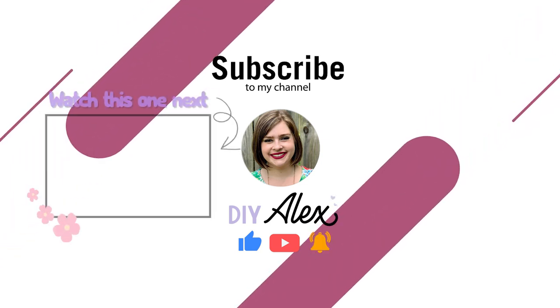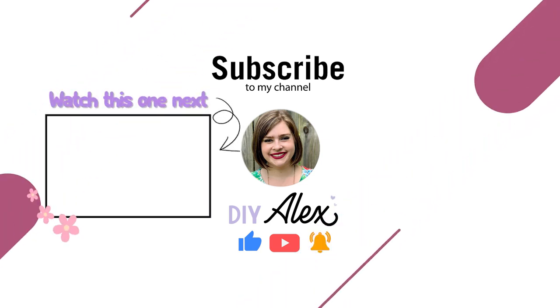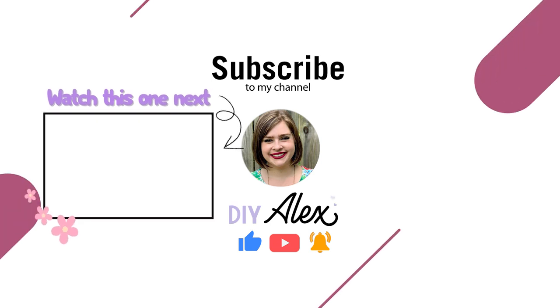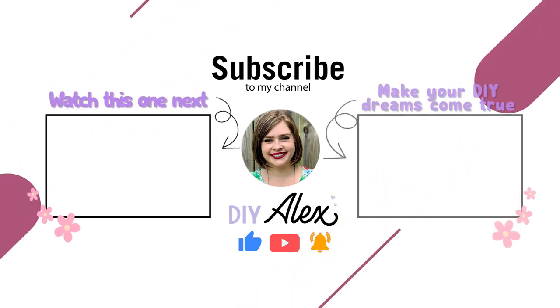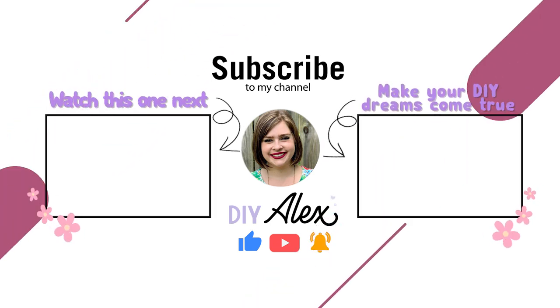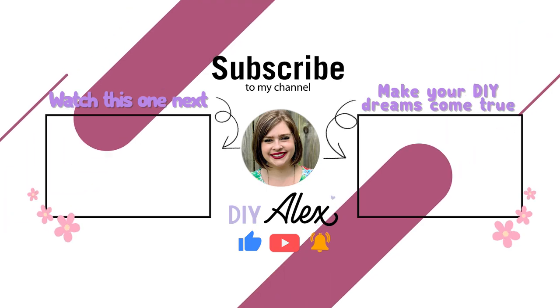But don't wait for next week's video. Be sure to check out this one next, or if you want to make your DIY dreams come true, be sure to check out this video. I know that you're going to love it.